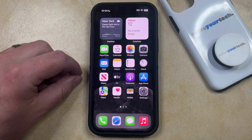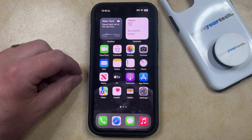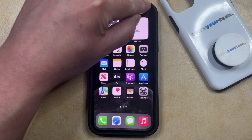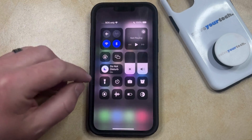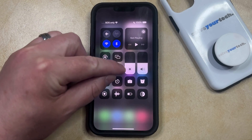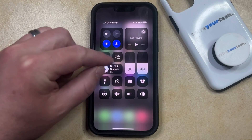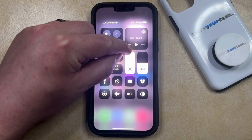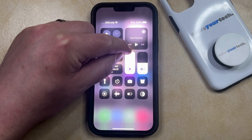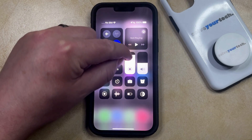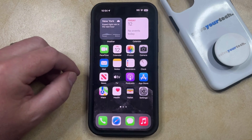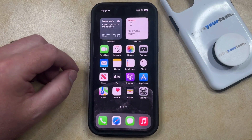There are two different places that you can adjust the brightness slider level. The first is through the control center, which you can access by swiping down from the top right corner of the screen, and then you just need to find this bar with the sun in it. You're going to drag this all the way up to the top to max out the brightness slider, and that's going to allow you to see how bright the screen can be before you change some other settings.